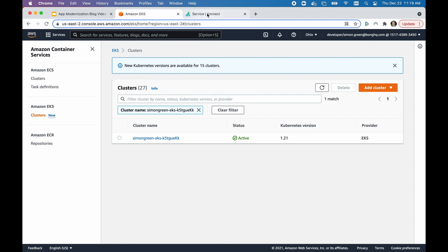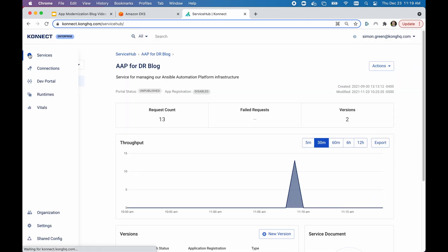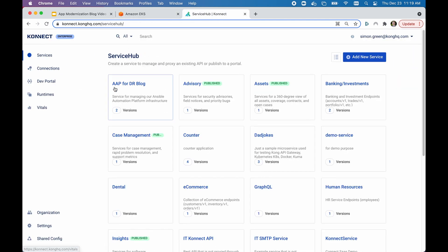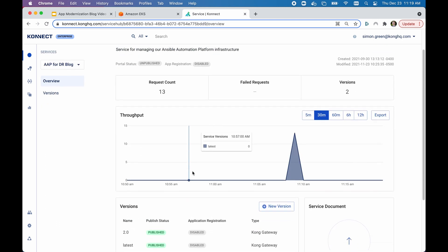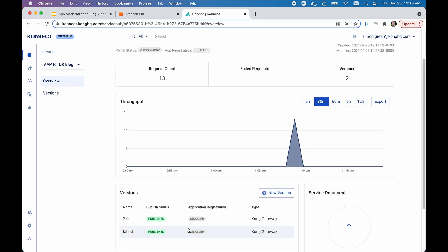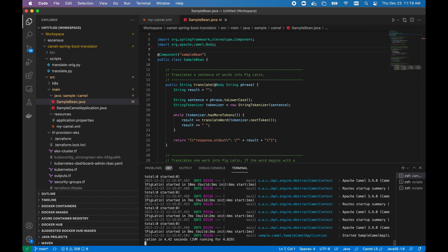For the gateway, we are using Kong Connect, Kong's managed service for the gateway. And we have multiple versions of our service already stood up. We have a version with the original funnels requests over to Ansible, and then version 2, which funnels requests over to the Spring Boot Camel version, which has already been deployed for us.